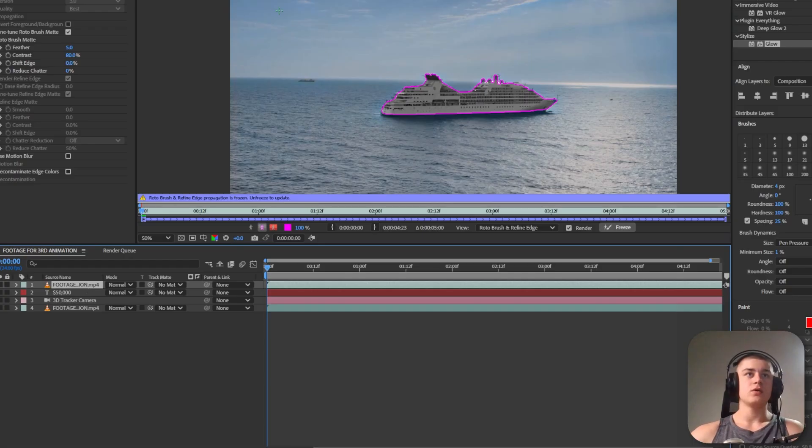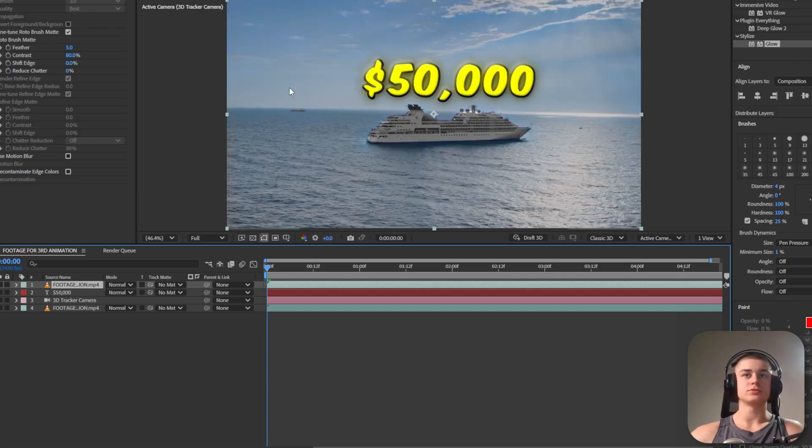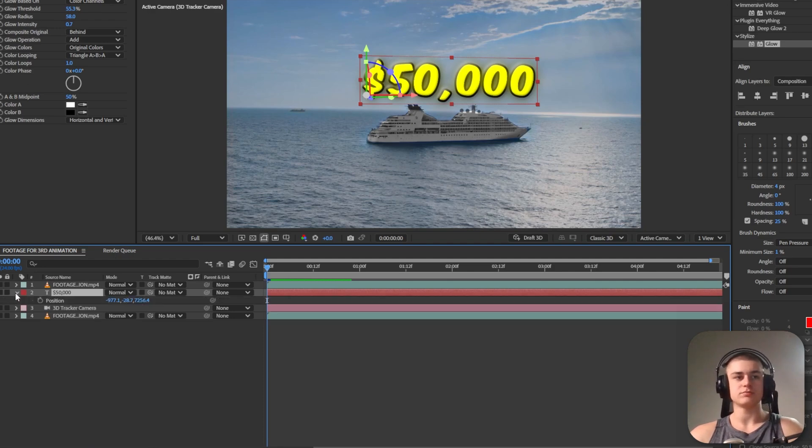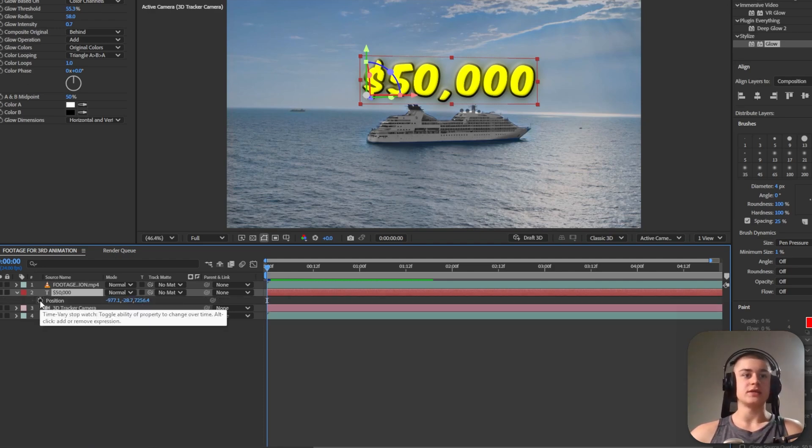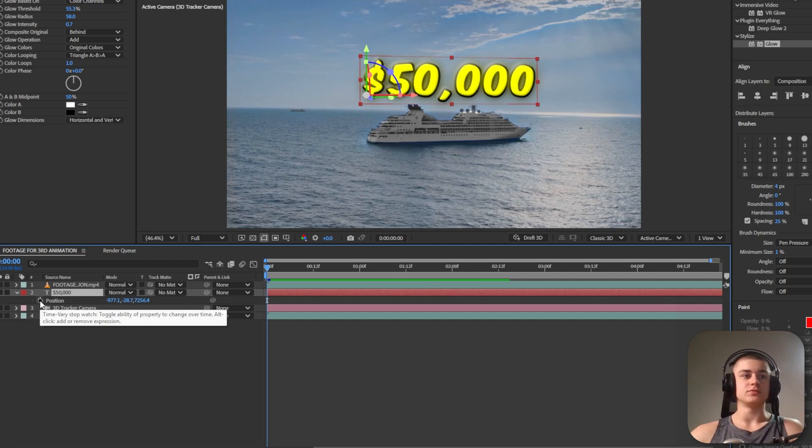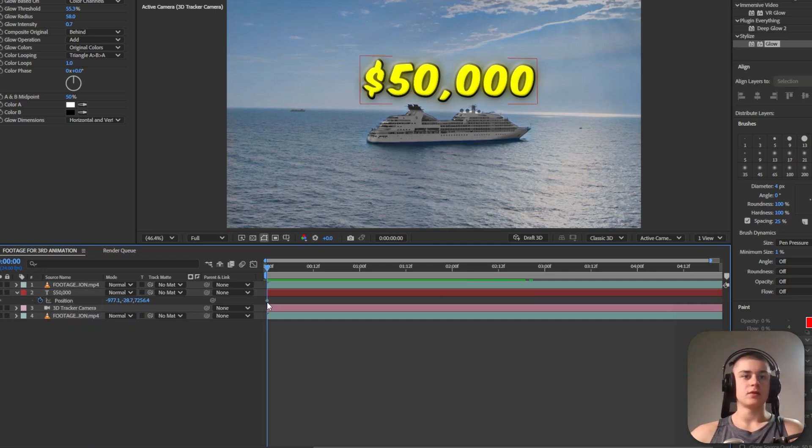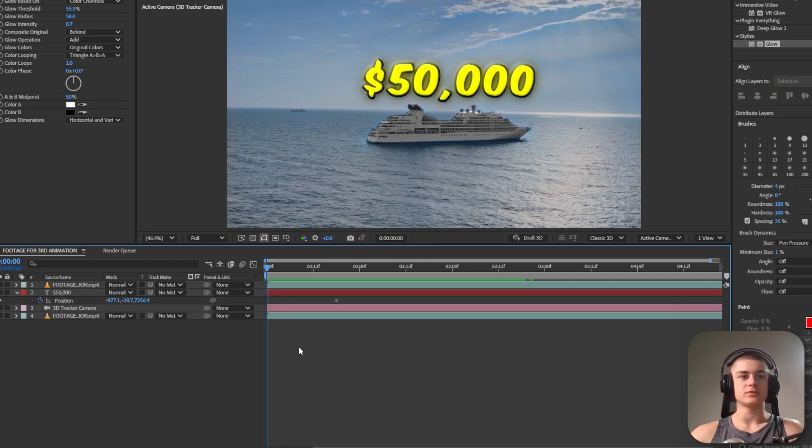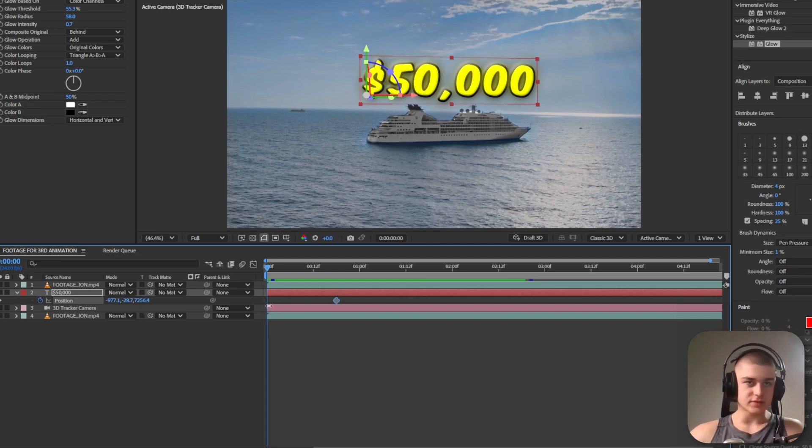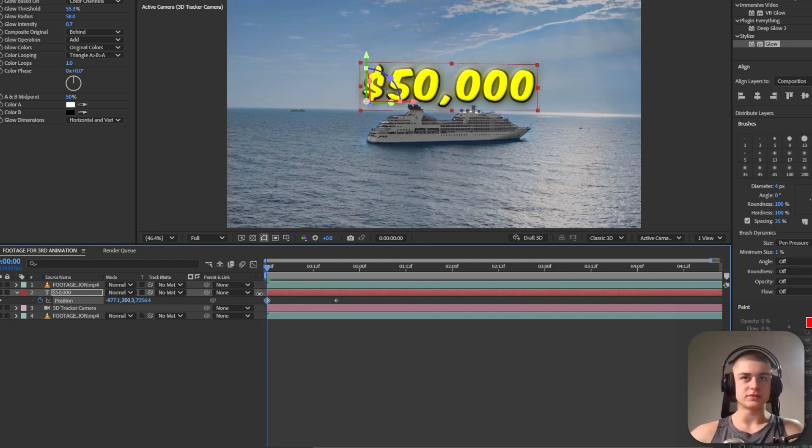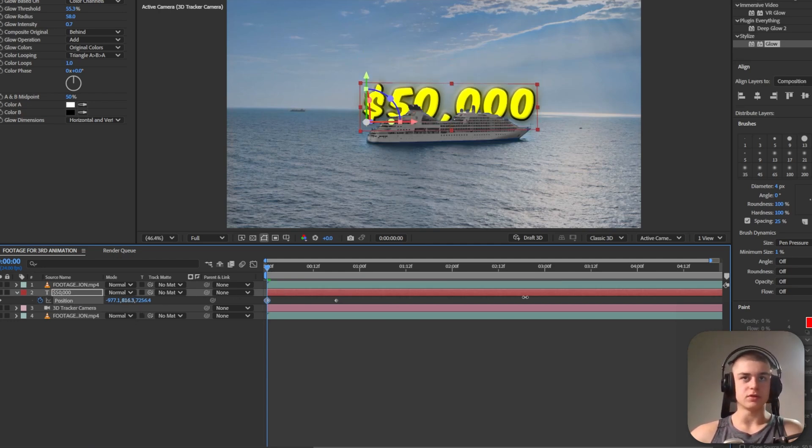Now if I go back to the original sequence I'm going to go to position by clicking P. I'm going to add a keyframe. So basically I'm just going to keyframe this at the beginning. I'm going to move this keyframe somewhere around here and now right at the start I'm going to bring the text below.